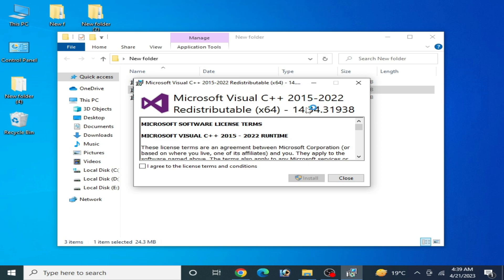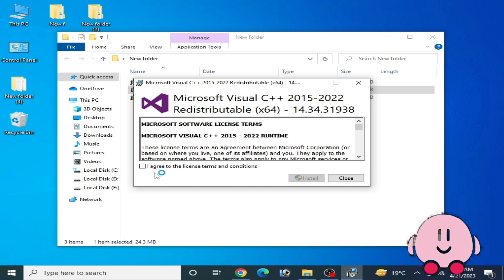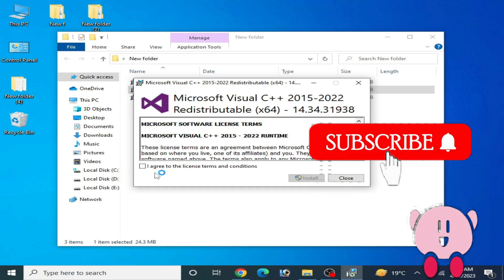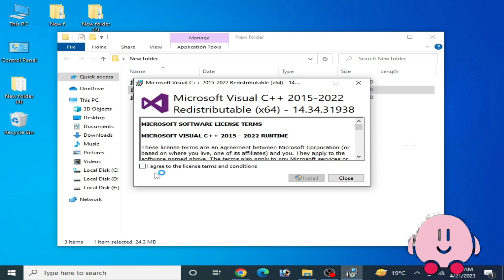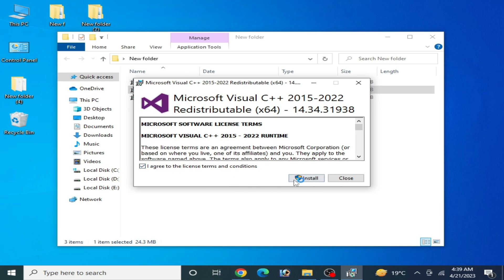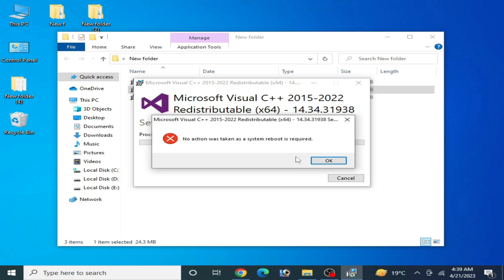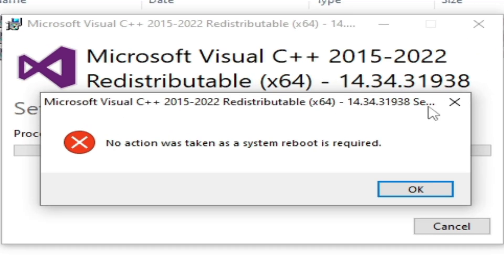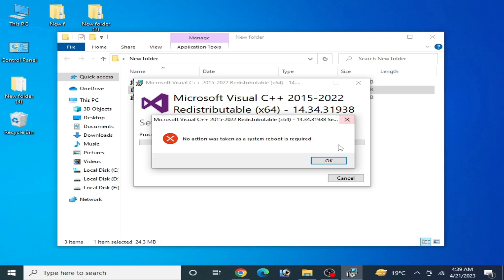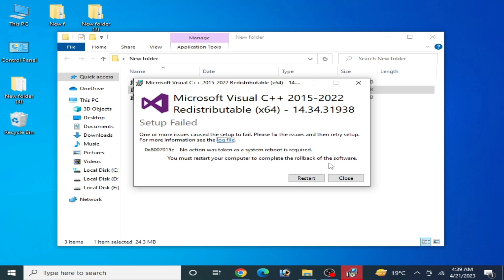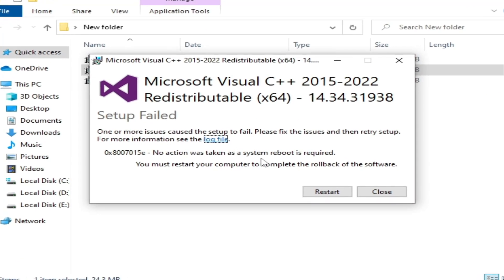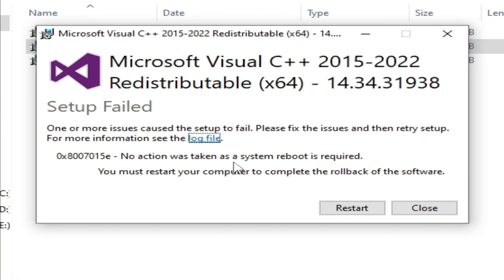Hey everyone, welcome back to the channel. In this video, I'm going to show you how to fix Microsoft Visual C++ 2015 and 2022 redistributable 64 setup failed. When I install it in my PC, this error is showing: no action was taken as system reboot is required.